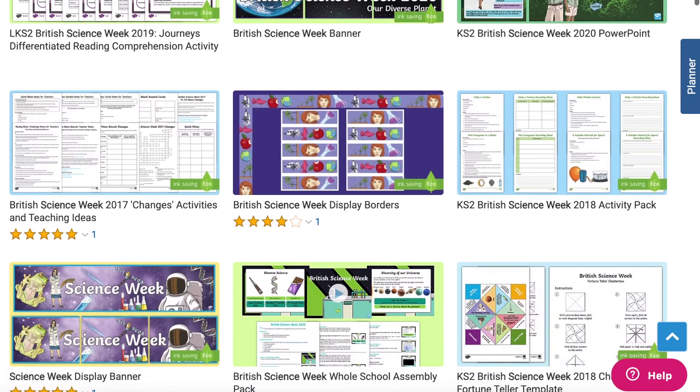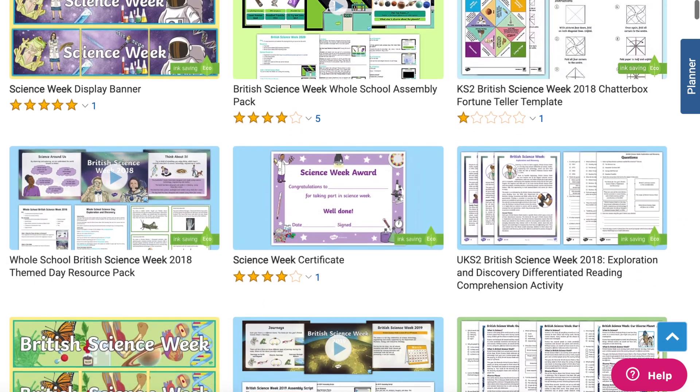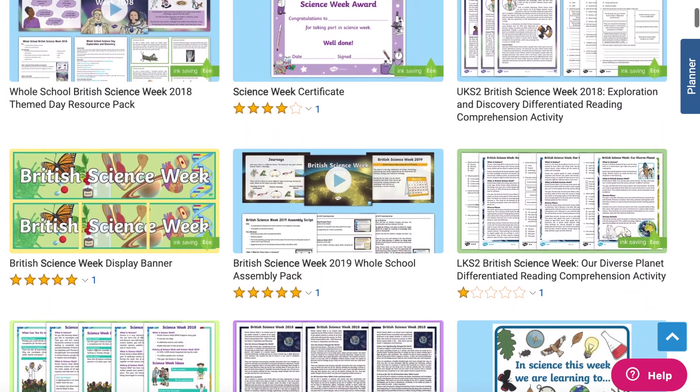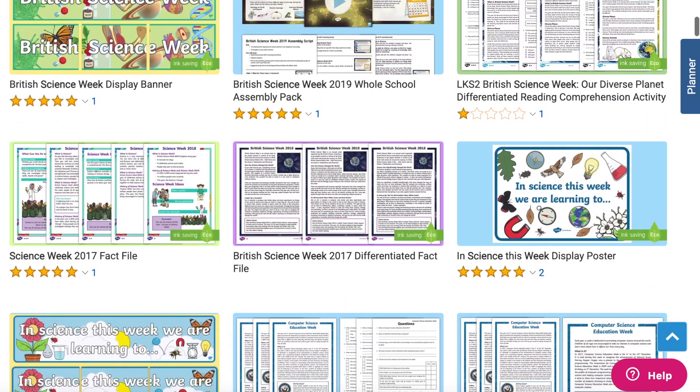As you can see, Twinkl have some great resources for your science week. Whatever you need, there is sure to be a resource on the site for you. I hope this video has helped you to come up with some fantastic experiments and different activities for your science week. Thanks for watching and I'll see you again.